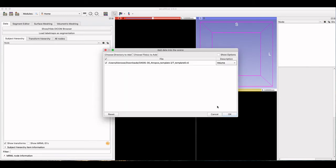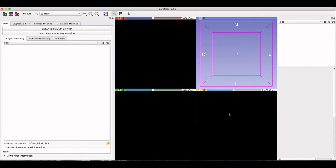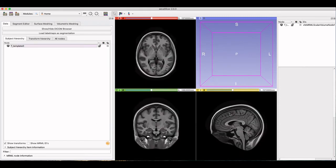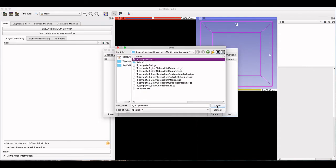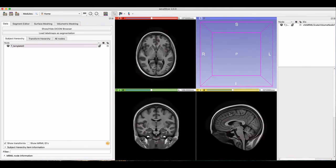First, I'll load the brain imaging data. We can add the set of saved labels from the Mindboggle data. It contains six labeled regions of the brain. They can either be added as label maps or directly as segmentations to be edited.